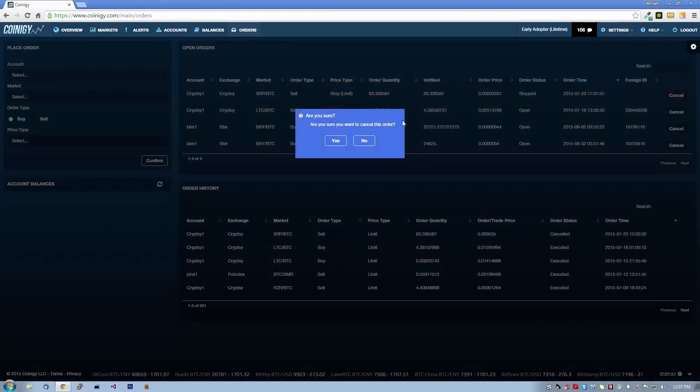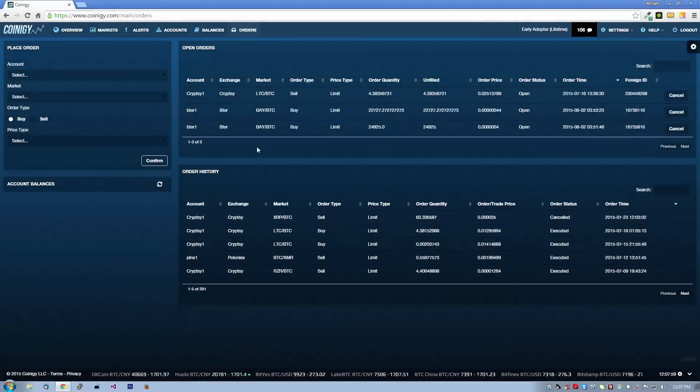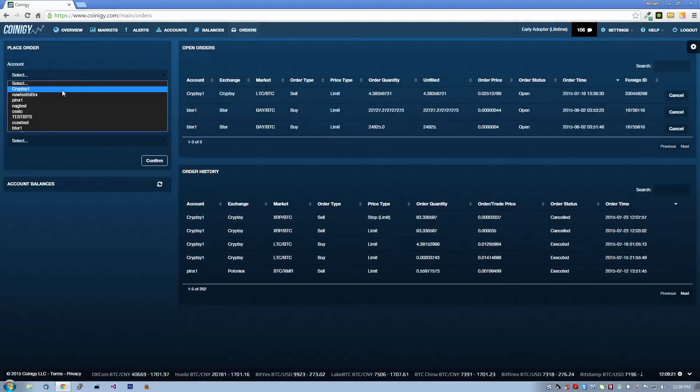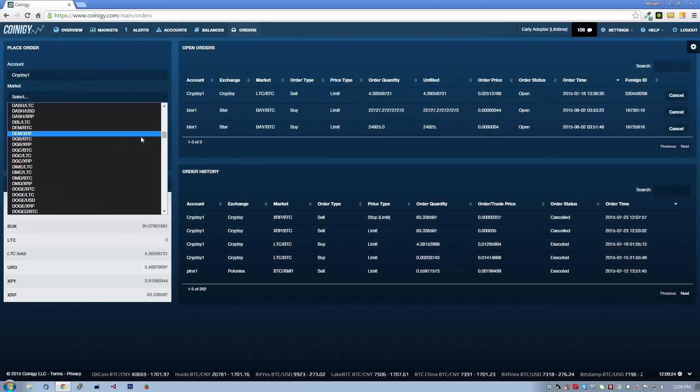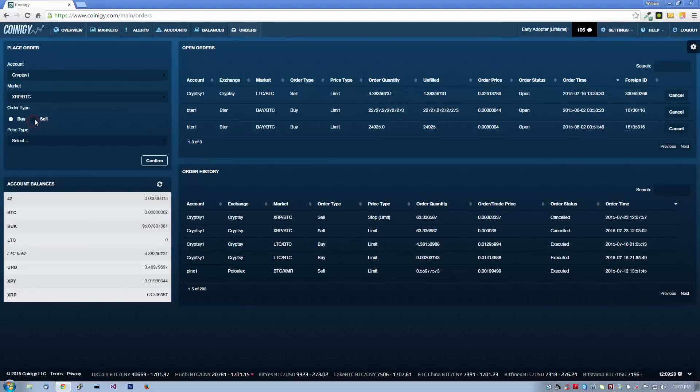Let's cancel this order and place one last order on the orders page directly. We'll select our Cryptsy account and choose the XRP BTC market in the next field. When we chose our Cryptsy account, as you can see, our balances showed up on the left hand side.